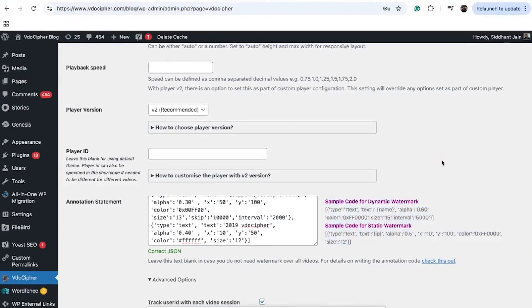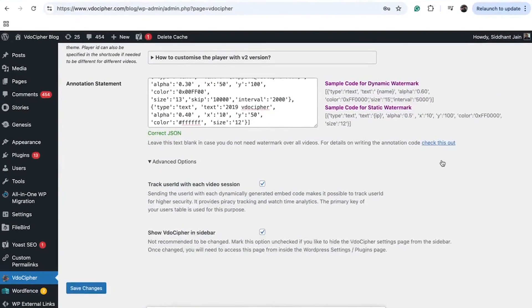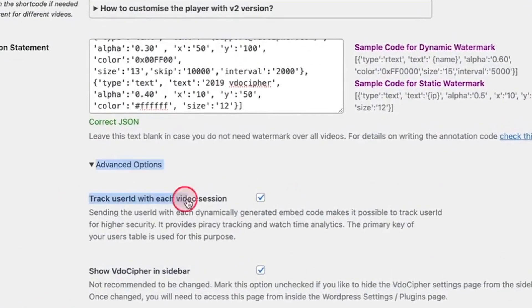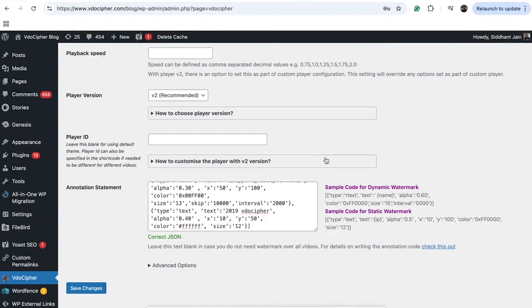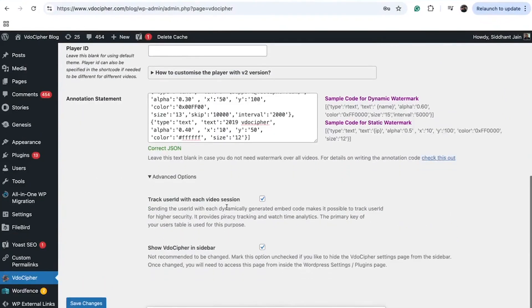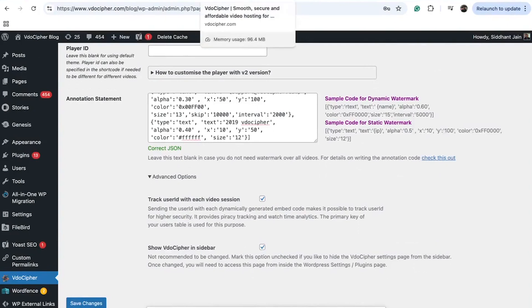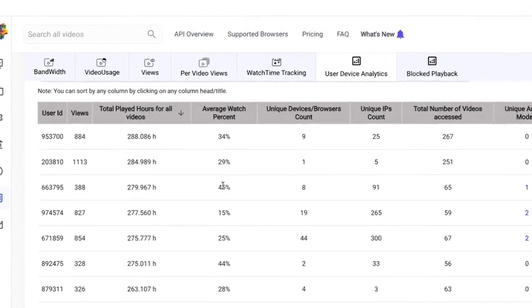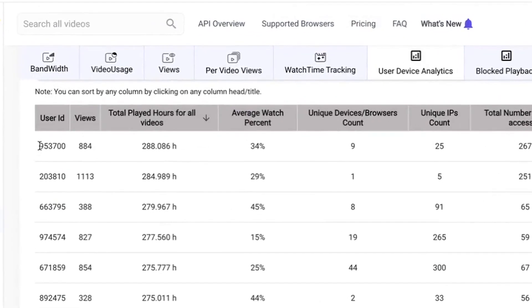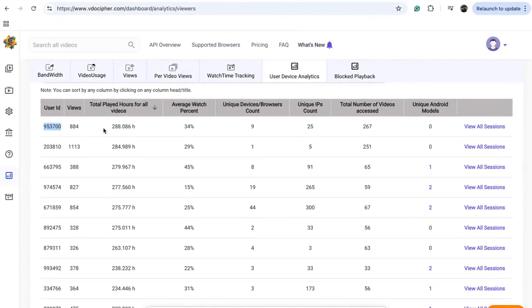One intriguing feature of the VidoCypher WordPress plugin is the ability to track user IDs for each video session through a simple toggle option. Enabling this feature lets us offer in-depth, user-based video analytics. This proprietary tool by VidoCypher is designed to enhance security and user engagement tracking. It allows you to monitor which user IDs have accessed the content. You can track individual user IDs to assess how many total hours they've watched, their average watch percentage, and interesting metrics like unique device and browser counts.